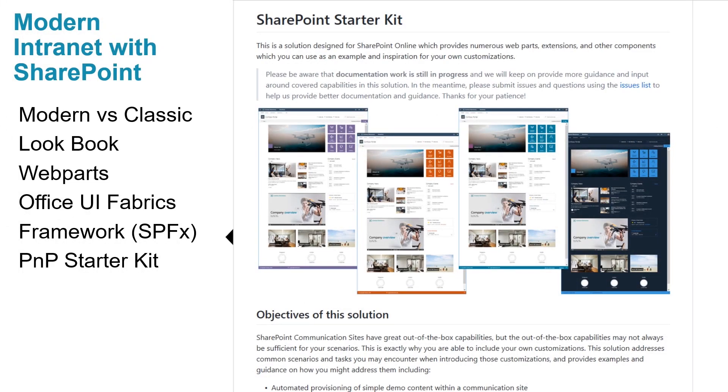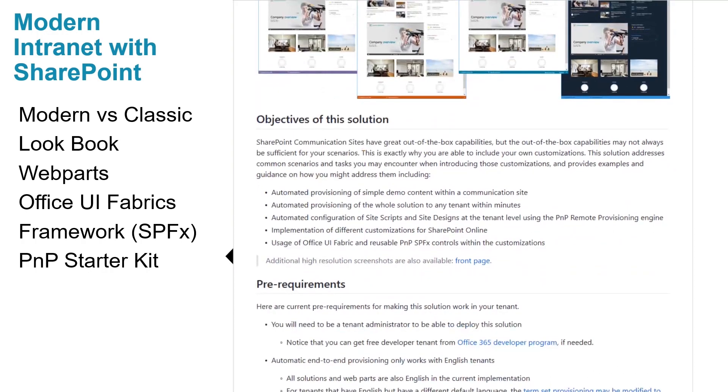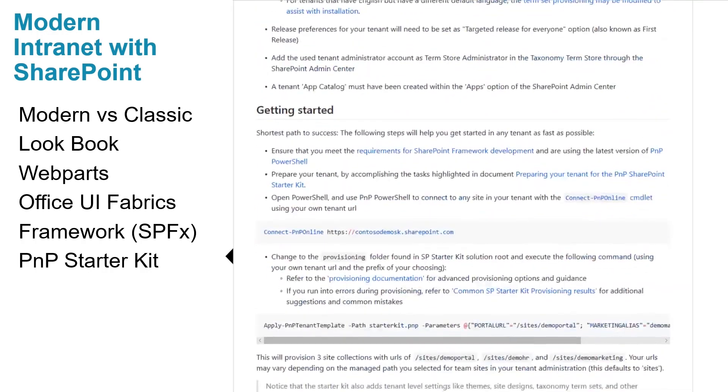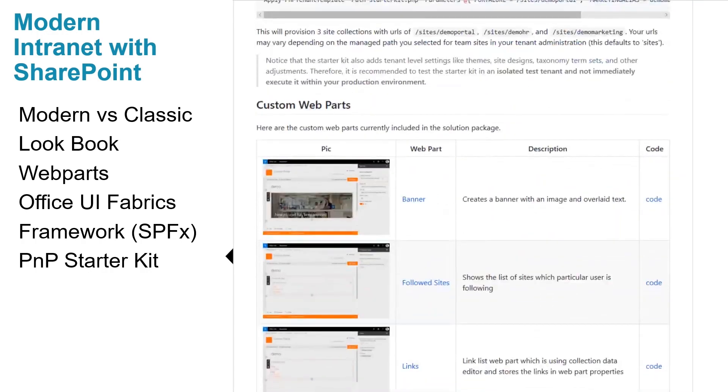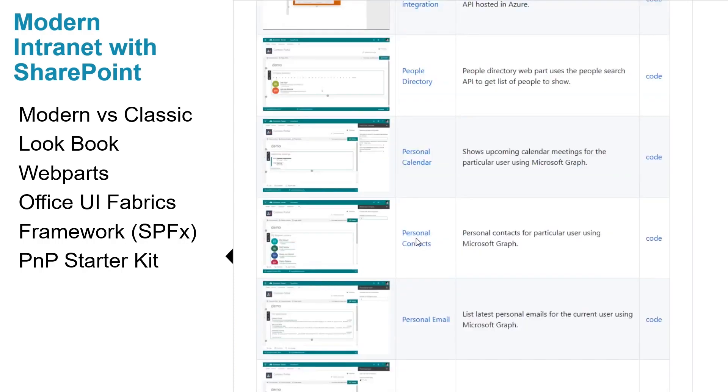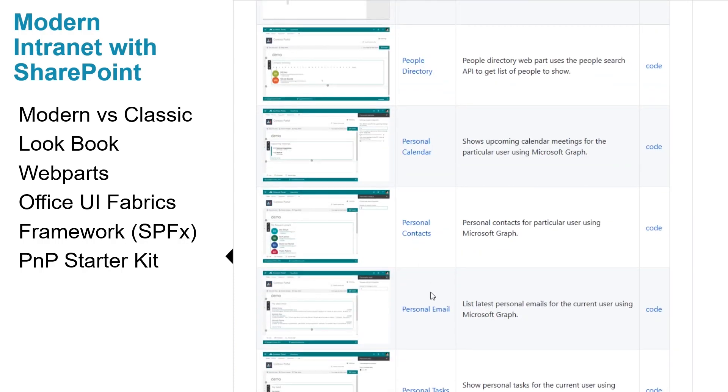The modern SharePoint Starter Kit is an end-to-end showcase solution to get started with modern experiences. The solution is designed for SharePoint Online which provides a numerous amount of webparts, extensions and other components that can be used as an example or inspiration for your own customizations.